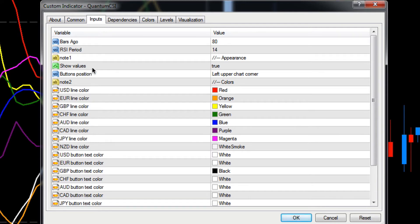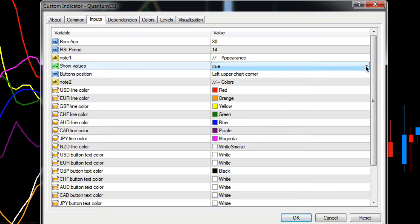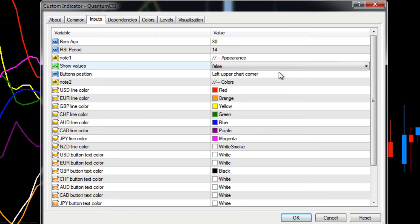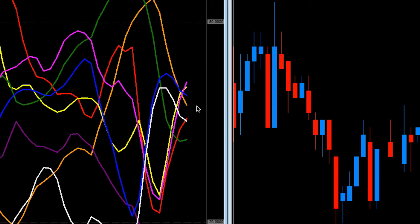To change any of these - this option controls showing values on the currency strength indicator, the actual value which appears on the right-hand leading edge. It's currently set to true, meaning they will appear. To change it, double left-click and you'll get a little dropdown arrow. Select false from the options, and in the value field you can see that has changed to false. Click OK and then Close - and now the values have disappeared.